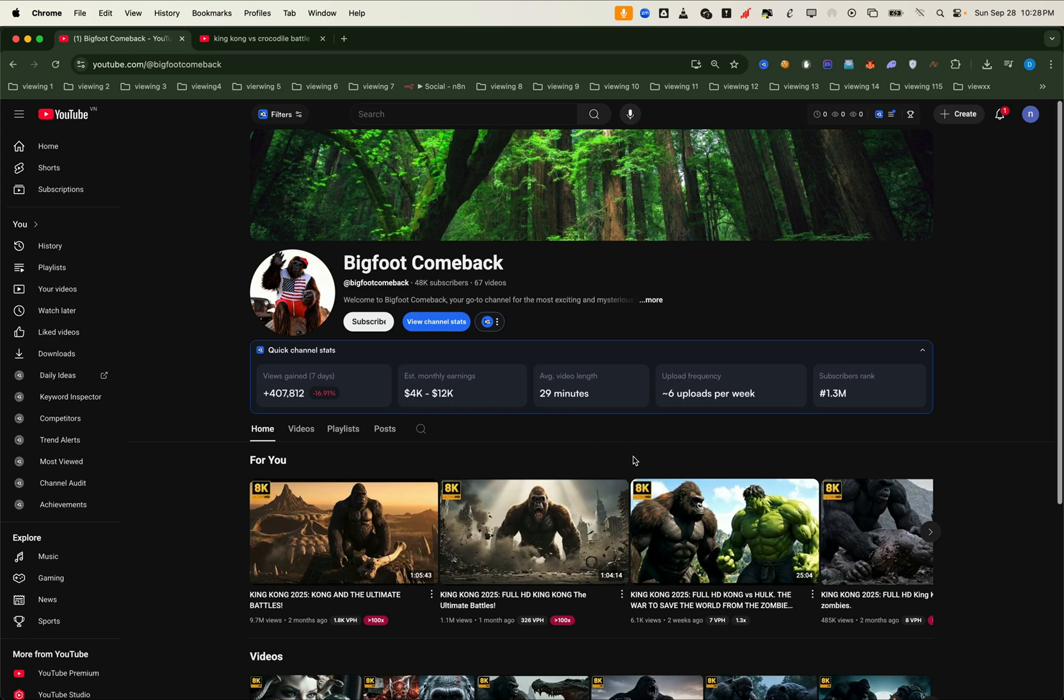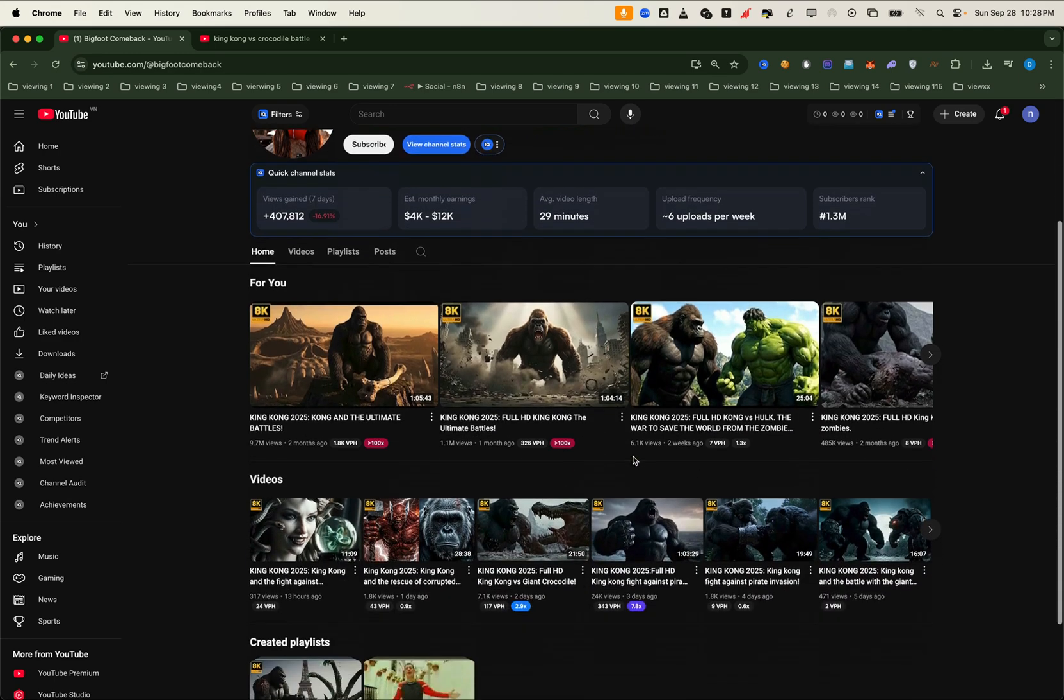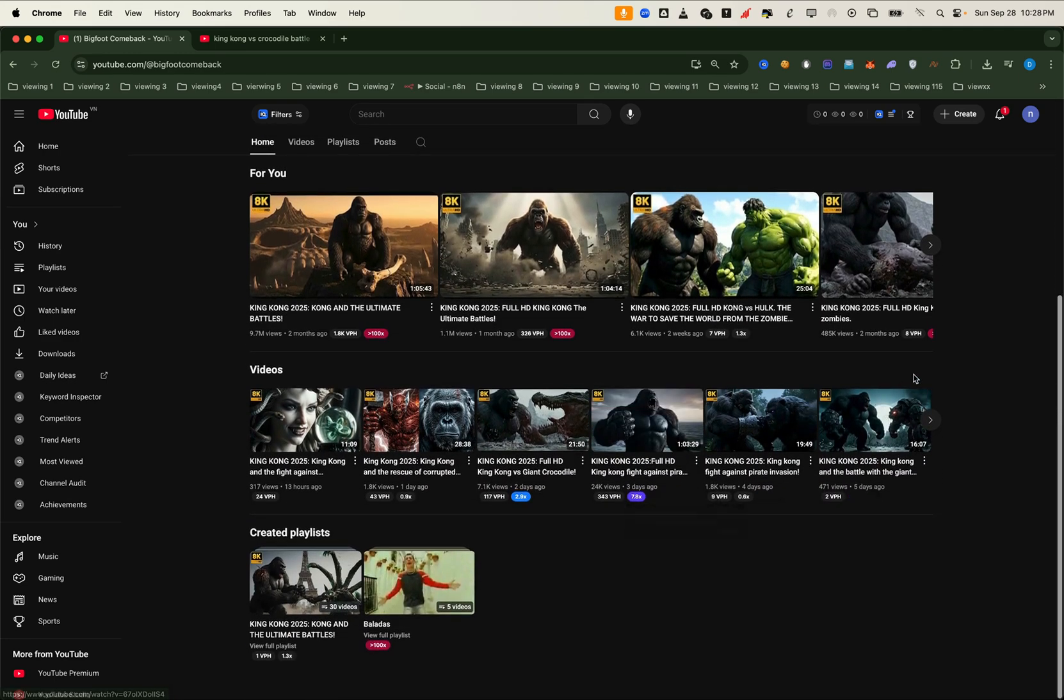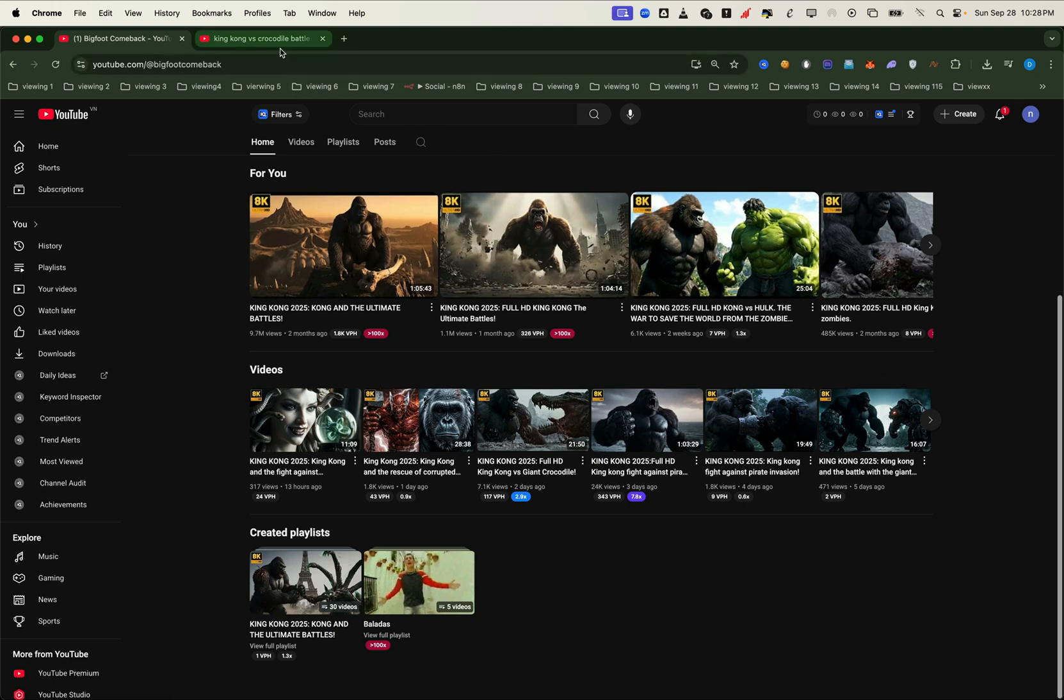If you've ever seen those AI YouTube channels, you've probably noticed how engaging and attractive their videos are. And guess what? Almost all of them were created with VO3.